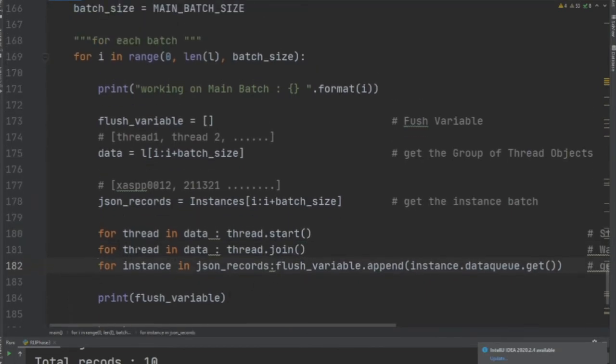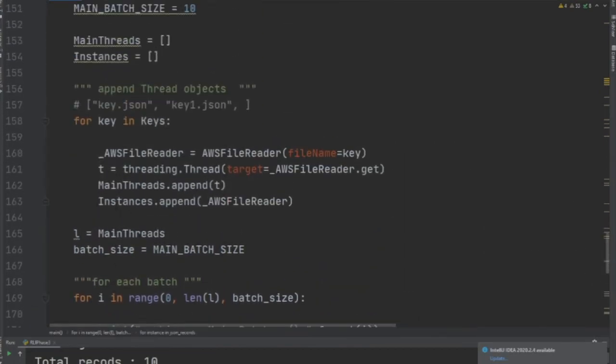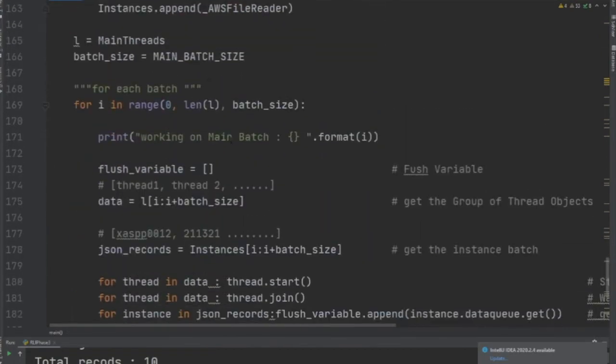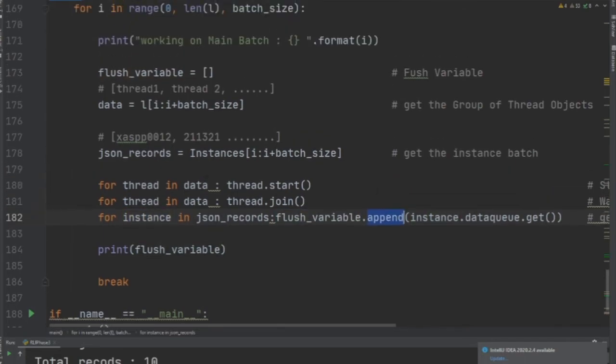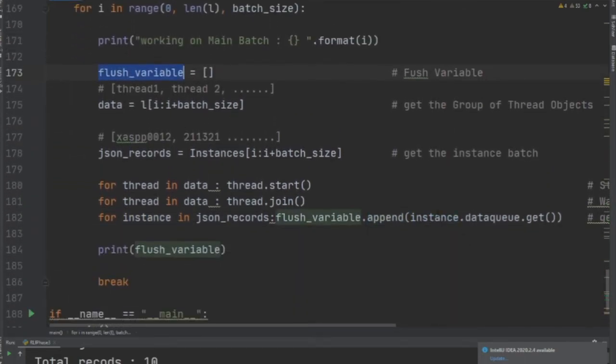That's why I was appending the instance of the class in an array. Now I say for instance in json_records—this is the address of a class, remember. I say flush_variable.append.